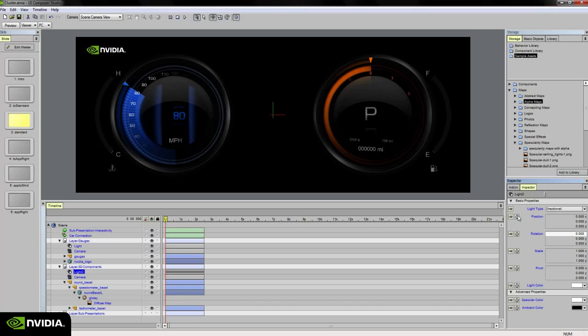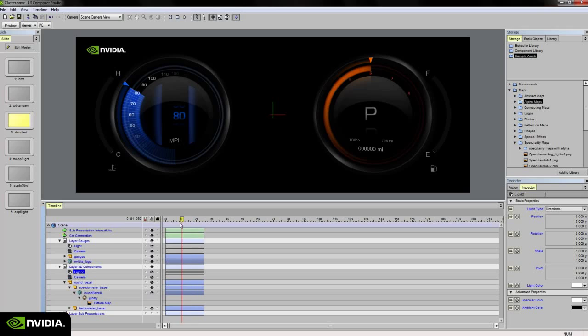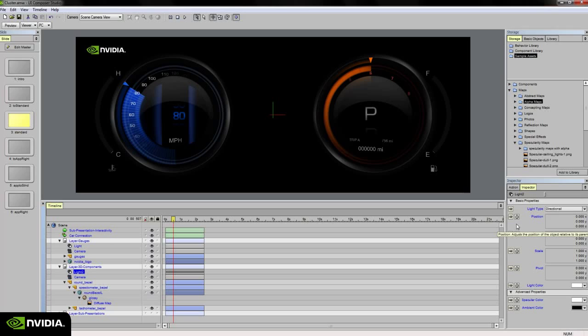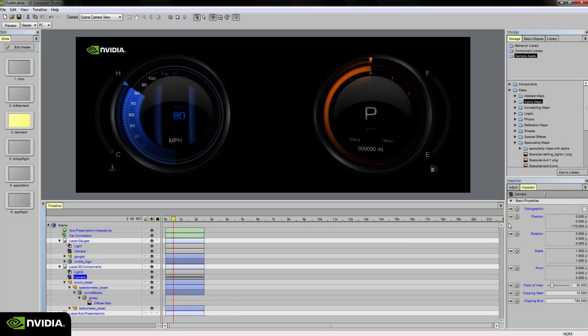Anytime, if I have the playhead set to say 1 second or wherever the playhead happens to be in my timeline, I can check any of these animate toggles on in the basic parameters or basic properties palette and set a keyframe at that particular point in time on any of these objects that have that capability.